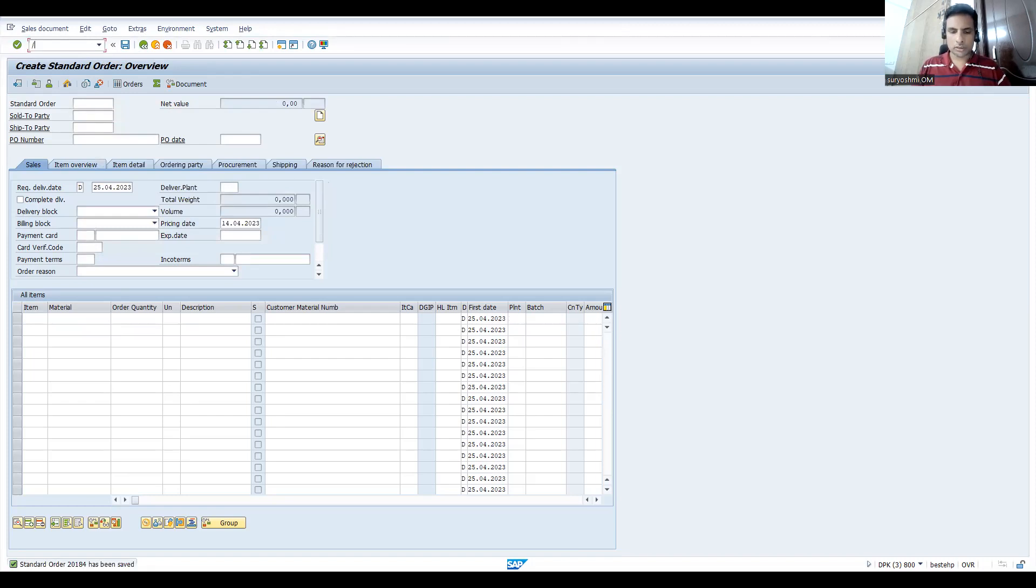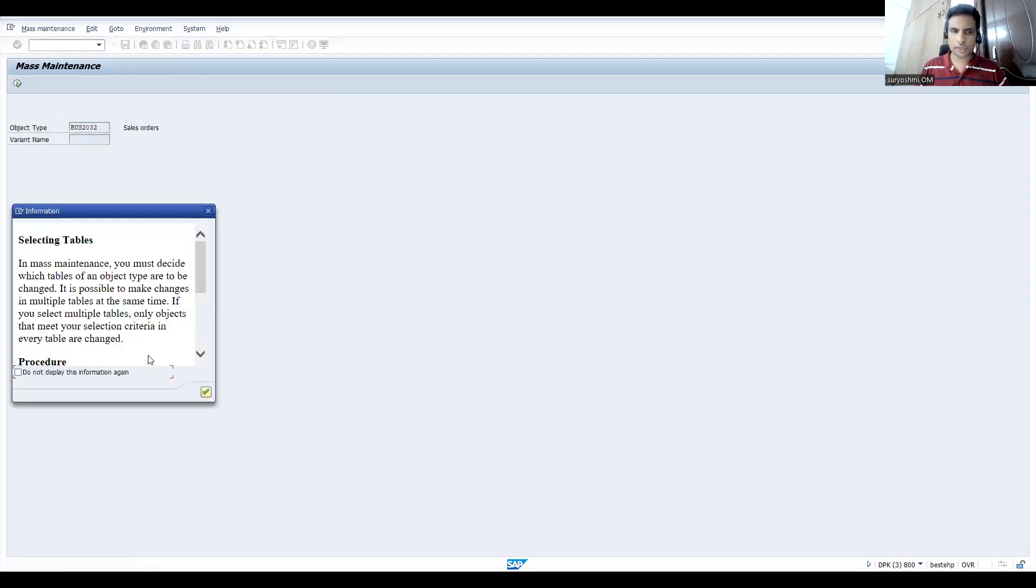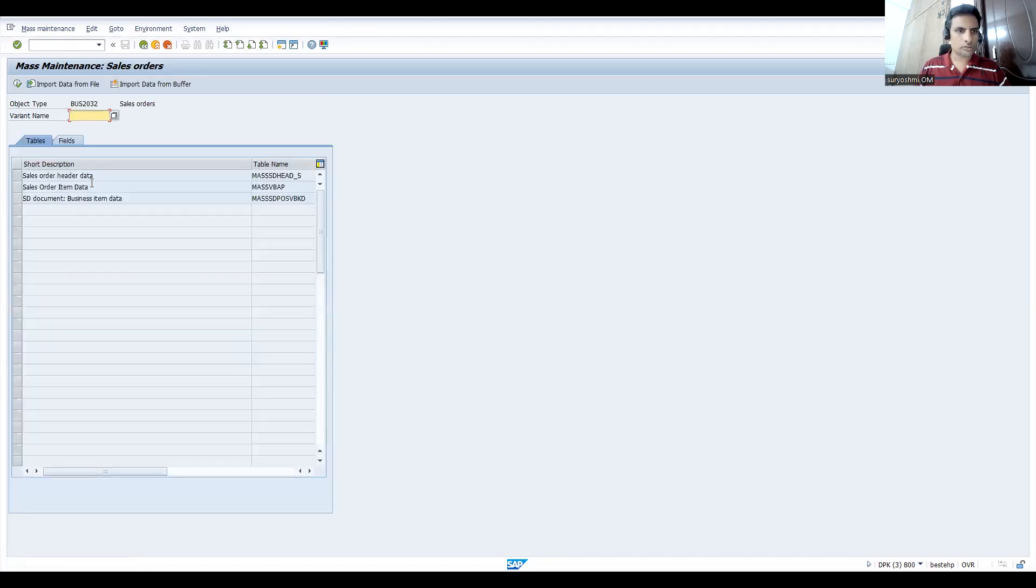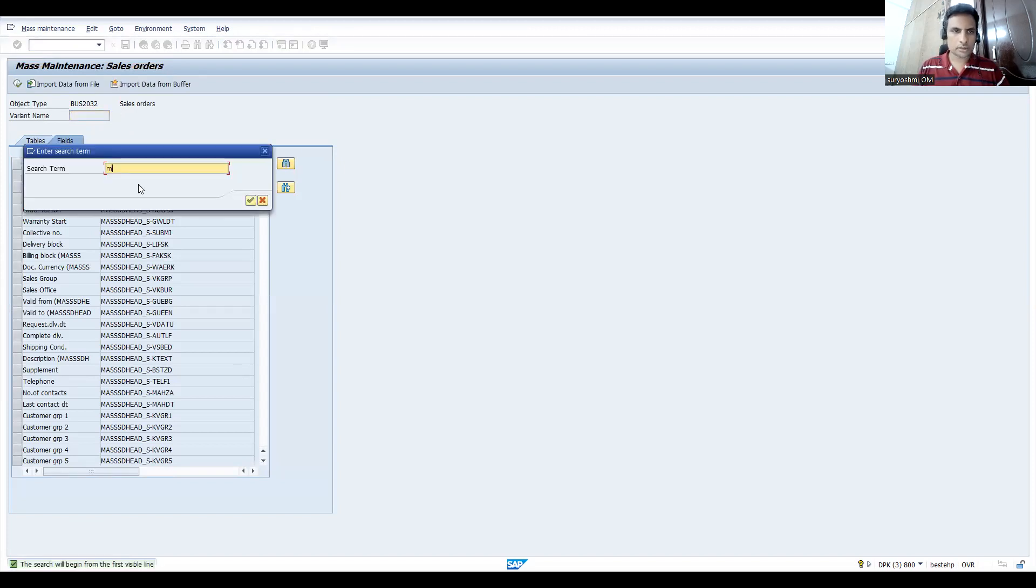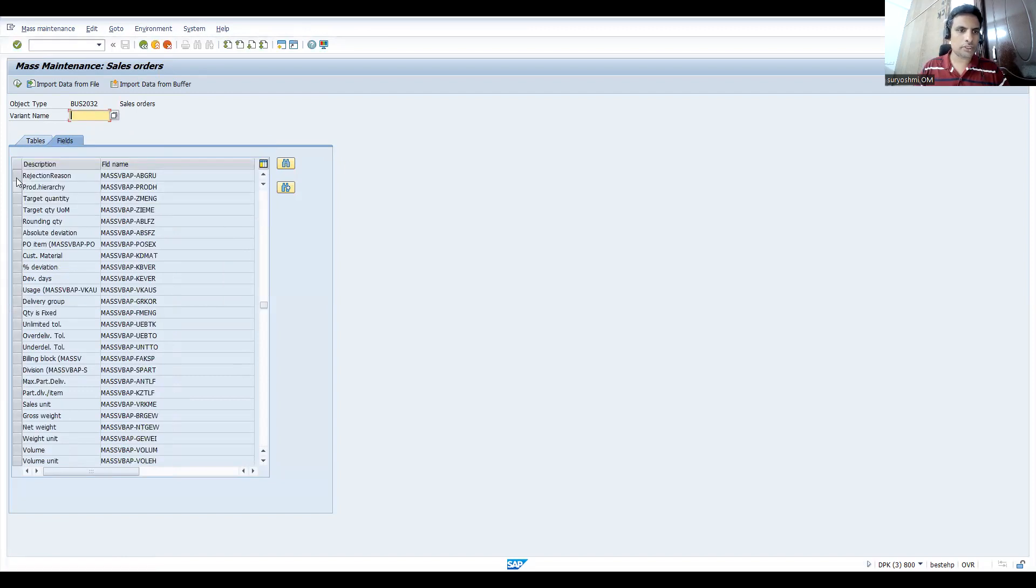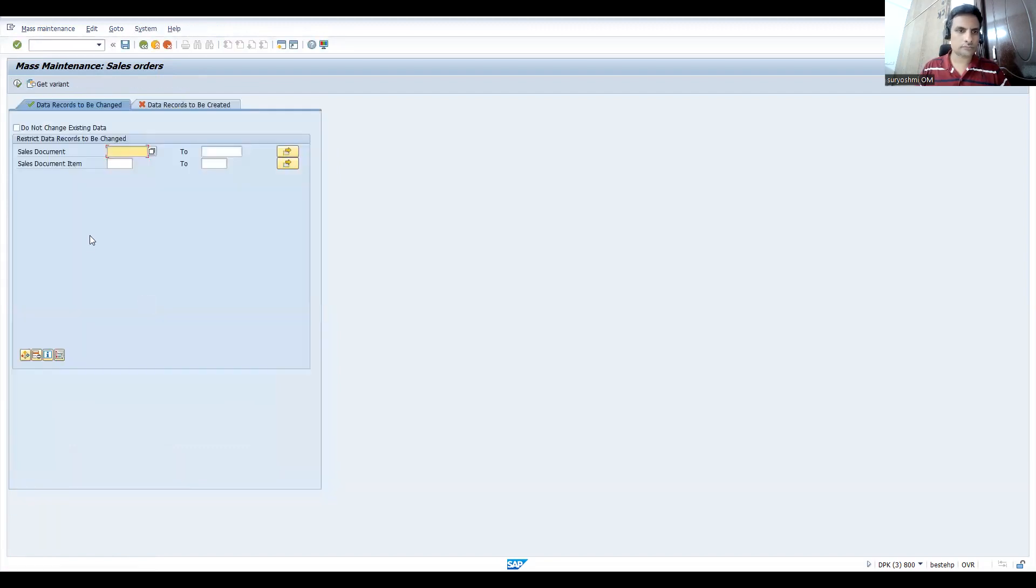Now let's see this. Go to the transaction called MASS. Here you take this object, click on execute. Don't show this information again for future. Simply do one thing: go to the fields, click this find button. Here you give 'reject' - you will get ABGRU, this is the field. Select this, execute, press enter.